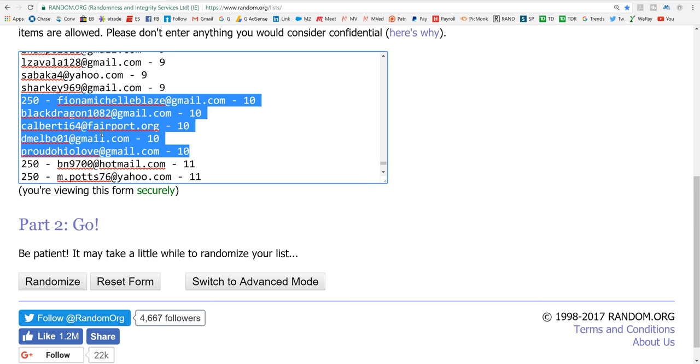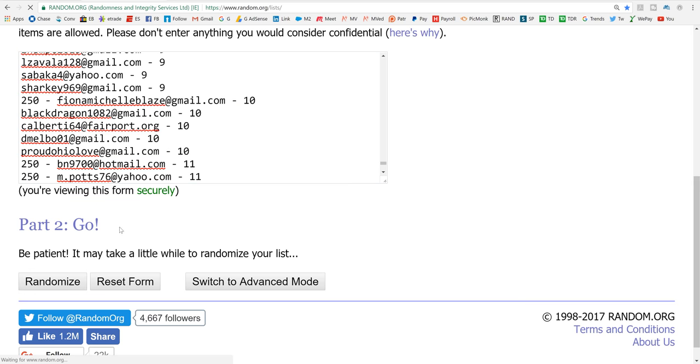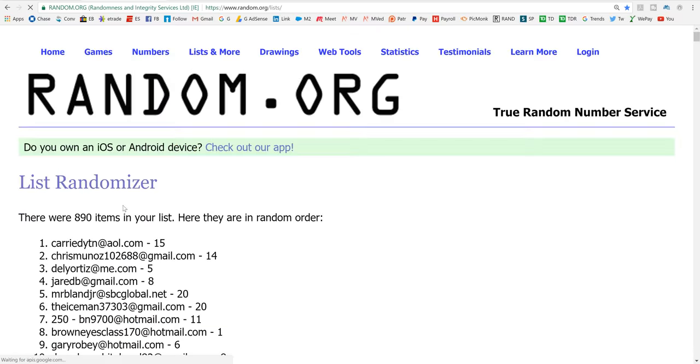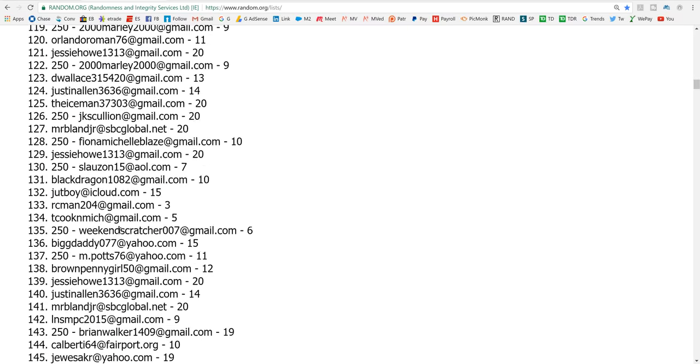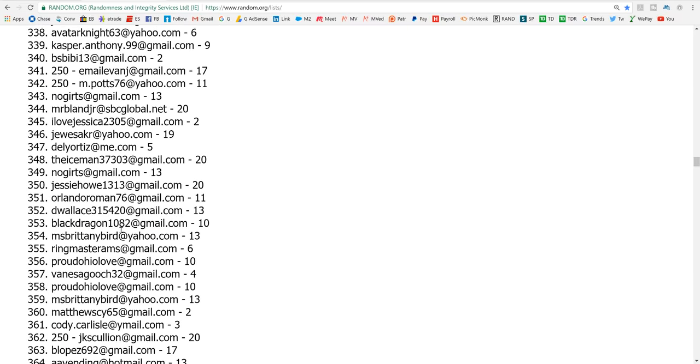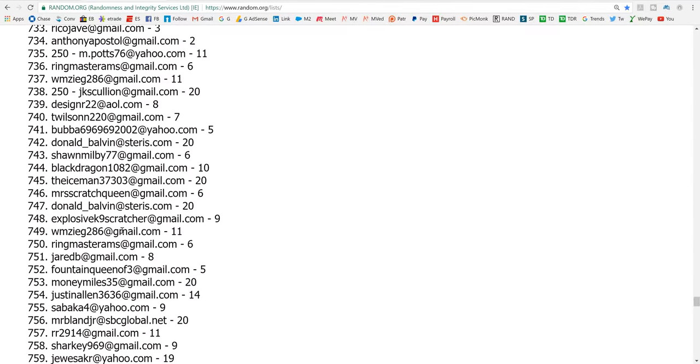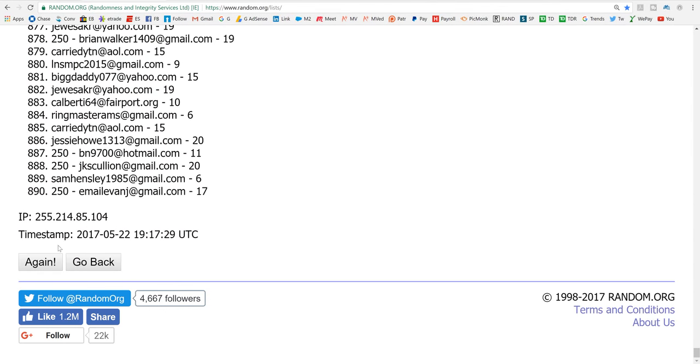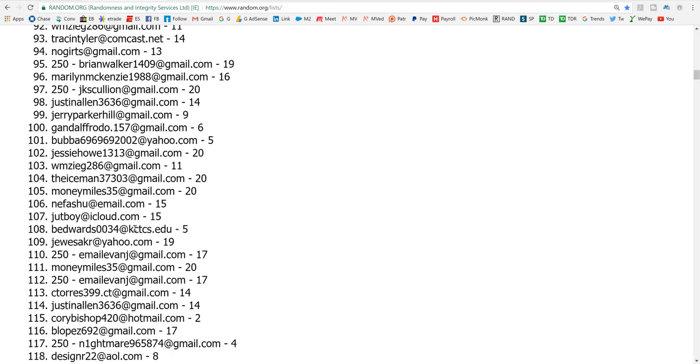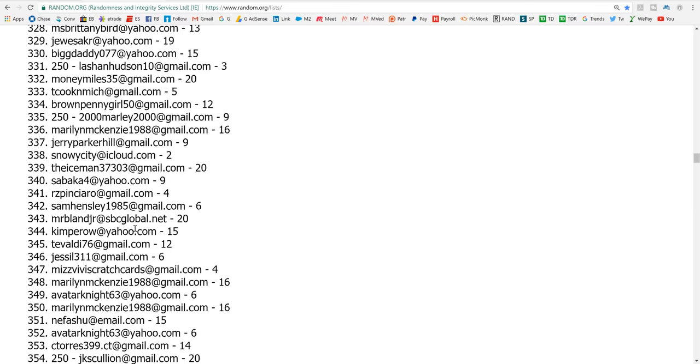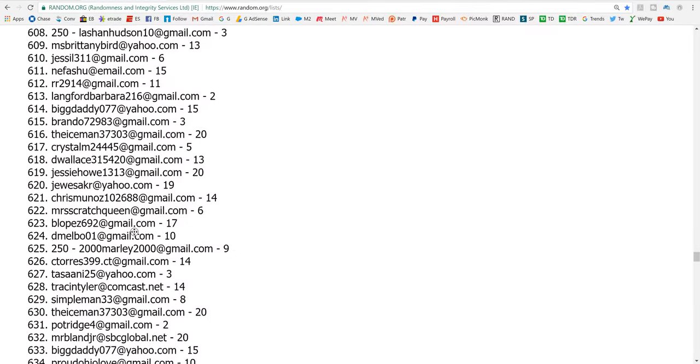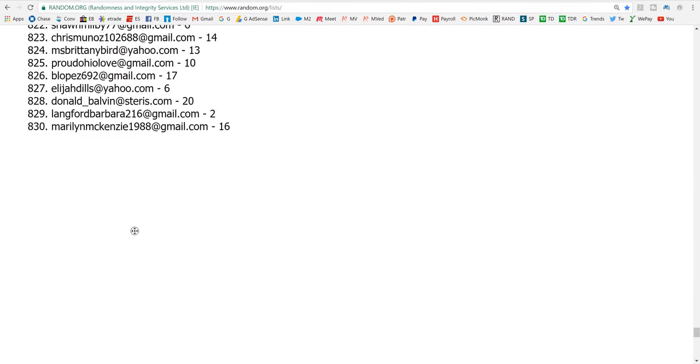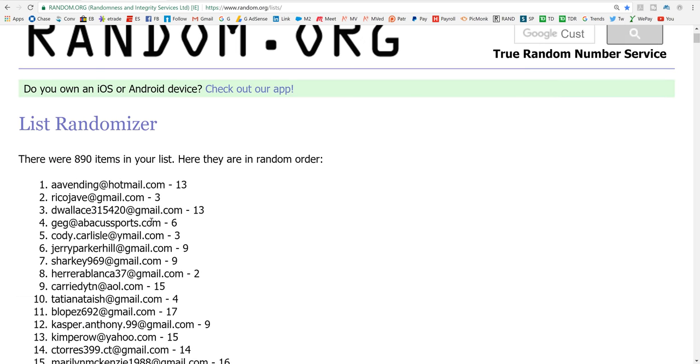I'm going to randomize it three times. On the third time, the first four people will win $20 each, and whoever has the highest on a randomizer with a $250 in front of their name will also win a $30 credit towards scratch-offs. So that's the first randomizer. That's the second randomizer. And a final randomizer.